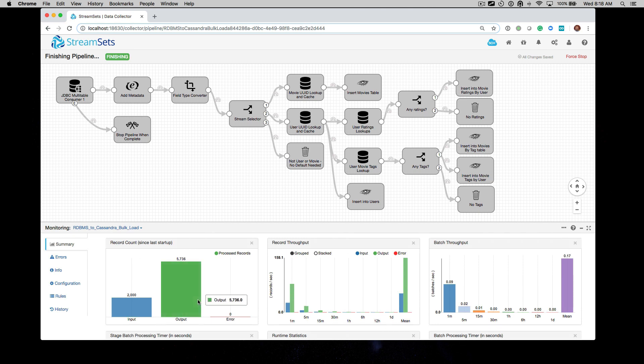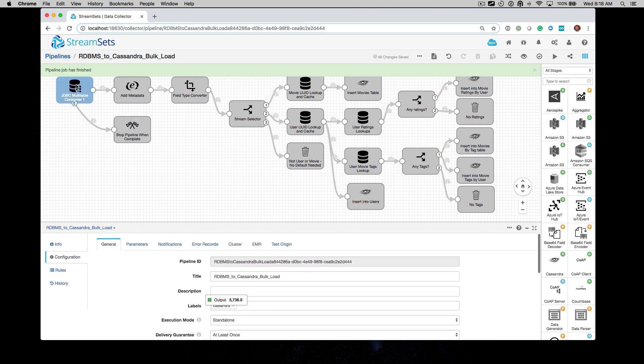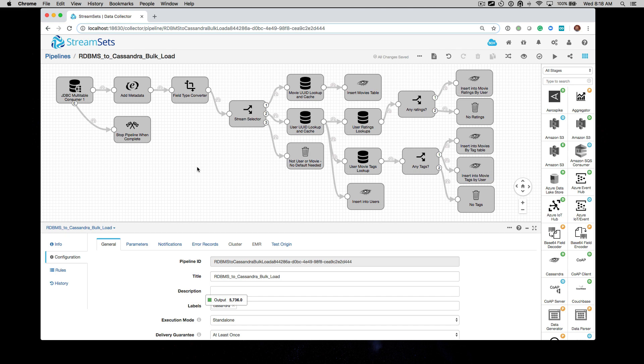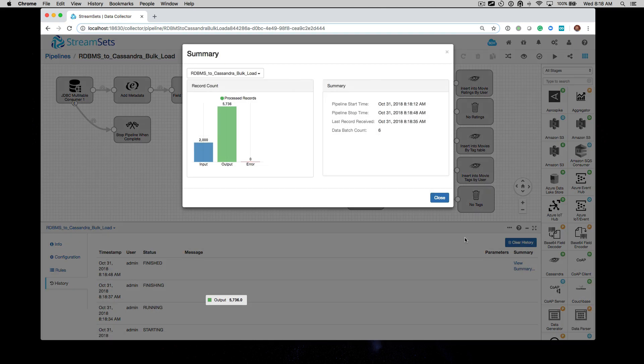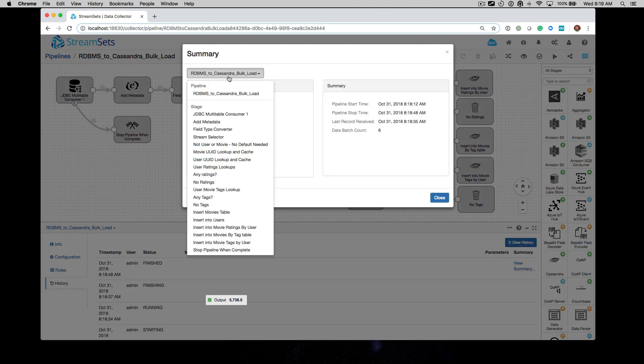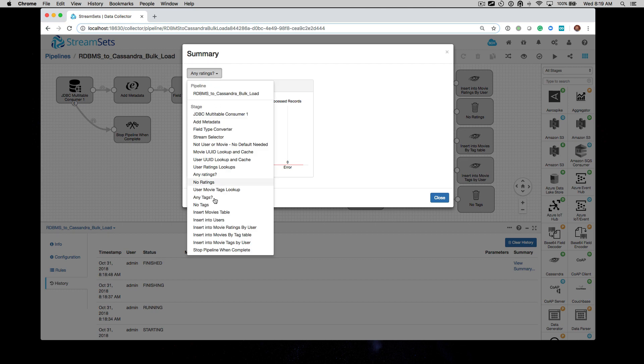We see these metrics here and now the pipeline is completed successfully. If we want to see the history, you go to the history tab and you can then click view summary and you can get a stage by stage breakout of the data as it flows.